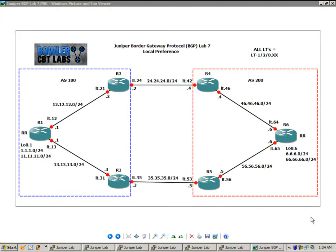Hello, my name is Steve Bowler and welcome to the Juniper Border Gateway Protocol BGP lab number 7.